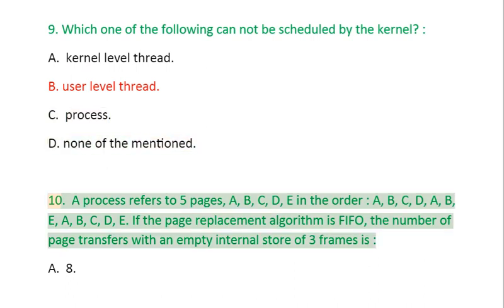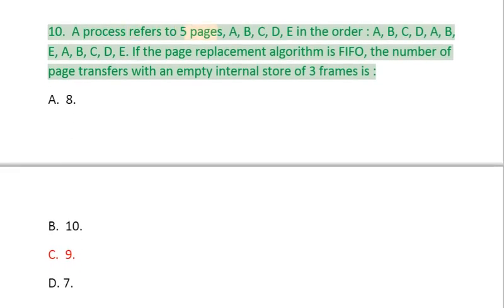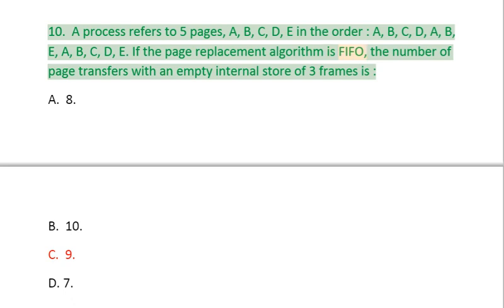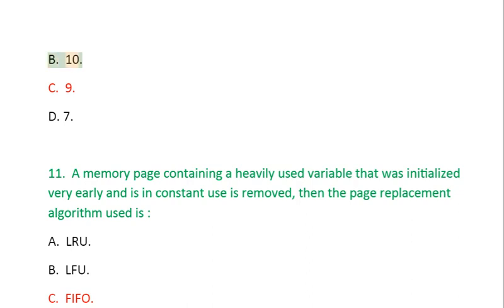Question 10: A process refers to 5 pages A, B, C, D, E in the order: A, B, C, D, A, B, E, A, B, C, D, E. If the page replacement algorithm is FIFO, the number of page transfers with an empty internal store of 3 frames is: A. 8, B. 10, C. 9, D. 7.